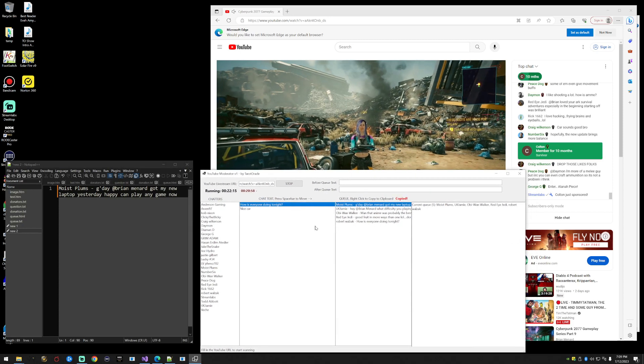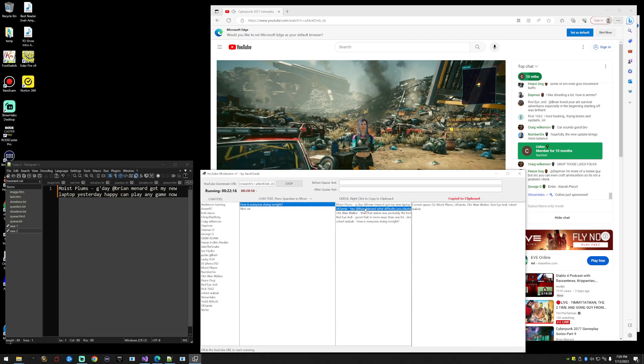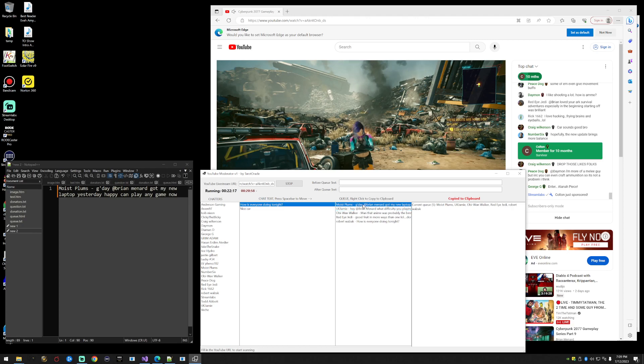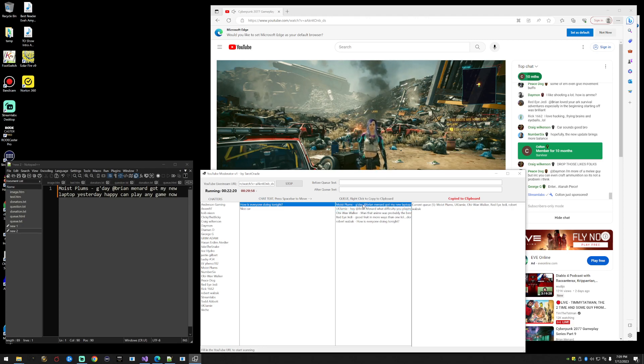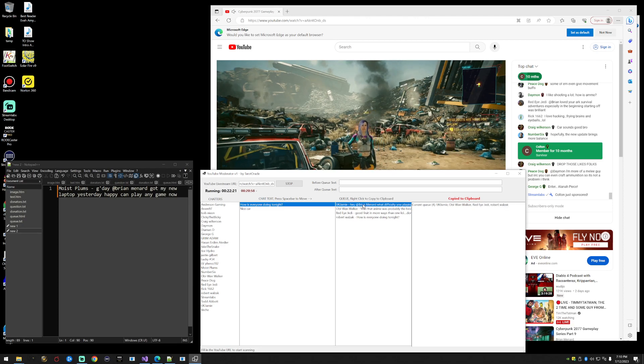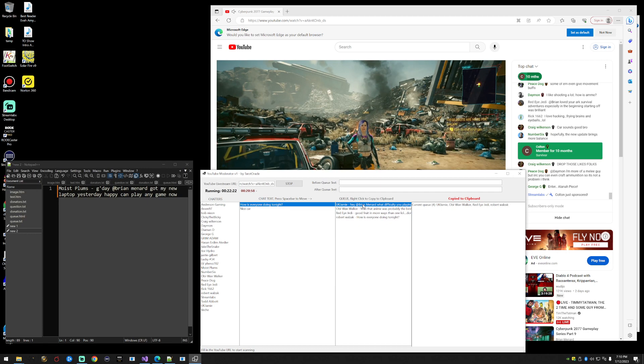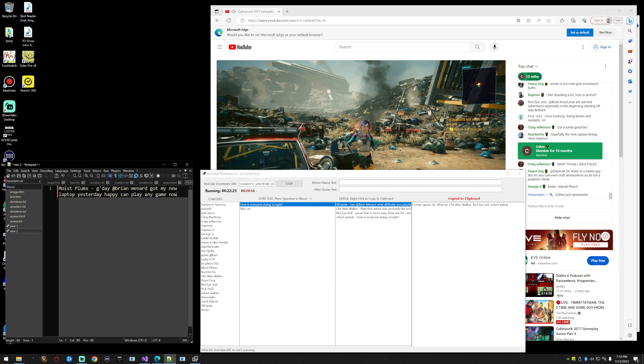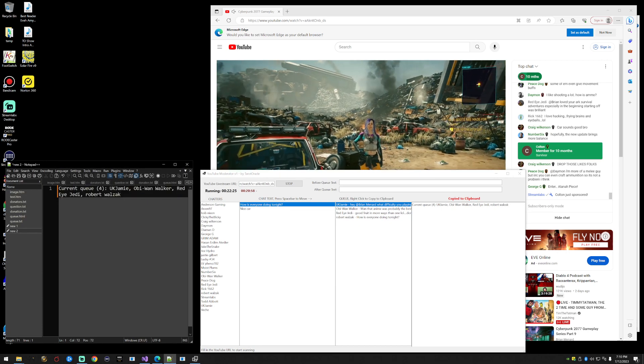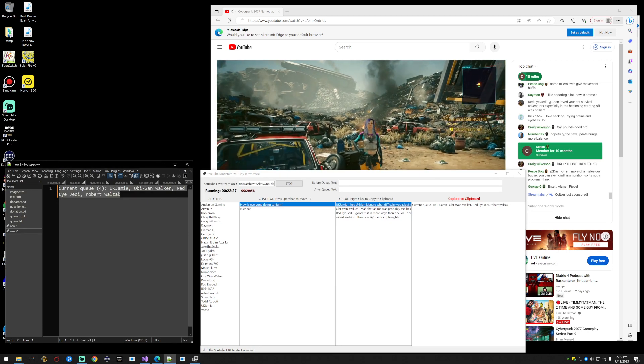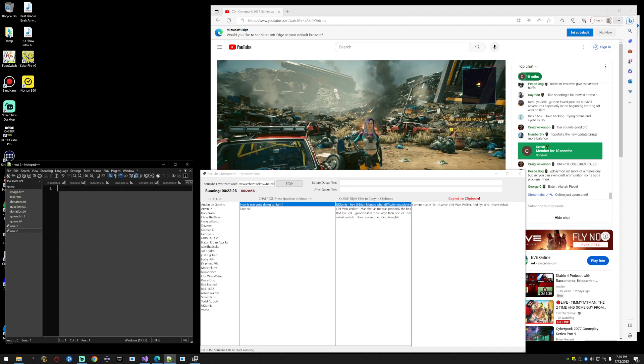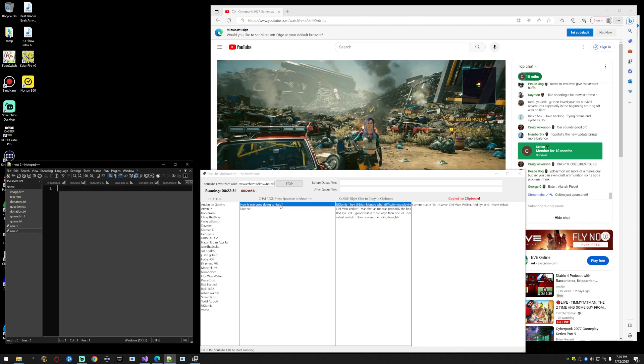Let's say moist plums has their question. Let's hit delete. Now we have four people. We can go over to chat and paste our clipboard and it has the four people that are in the current queue. So you get the idea, that's how you use this.